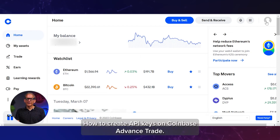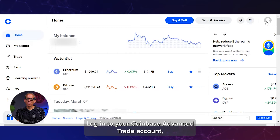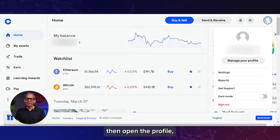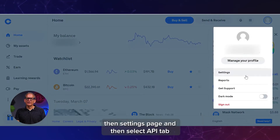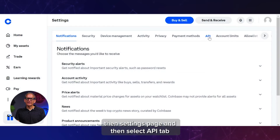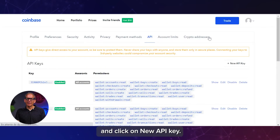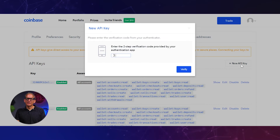How to create API keys on Coinbase Advanced Trade. First, log into your Coinbase Advanced Trade account. Then open the profile, then Settings page, and then select the API tab and click on New API Key.